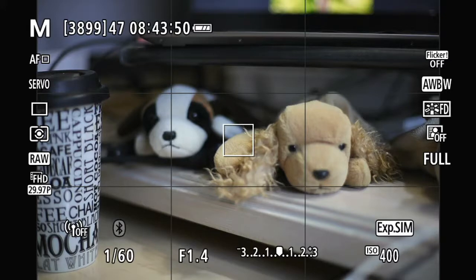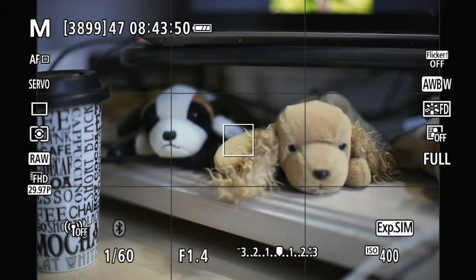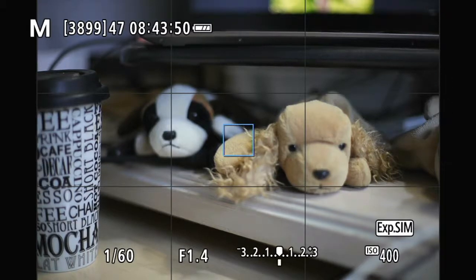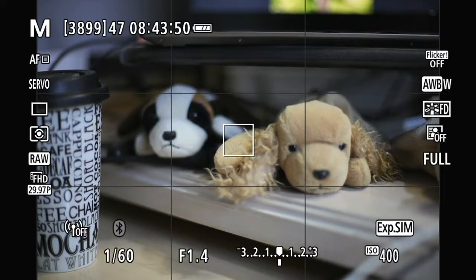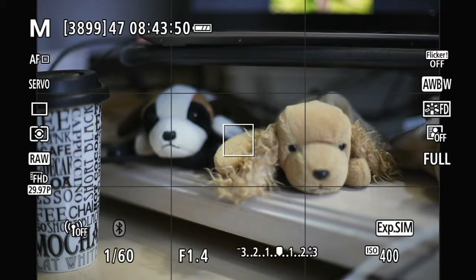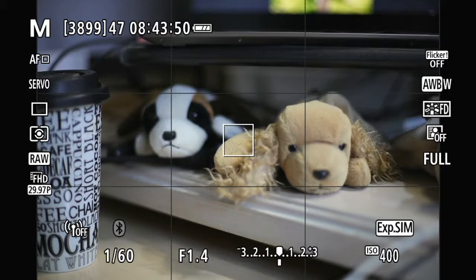There are two ways to do autofocus on the Canon RP camera. One, which we all know, is when you press the shutter button halfway, it focuses. Now there's a button in the back labeled AF-ON. A lot of Canon cameras have this button, and so does the RP. When you press that, it autofocuses as well — both functions are identical.